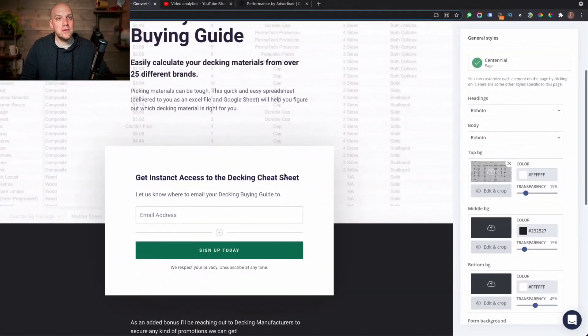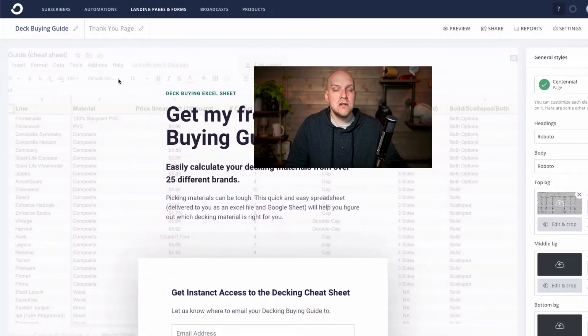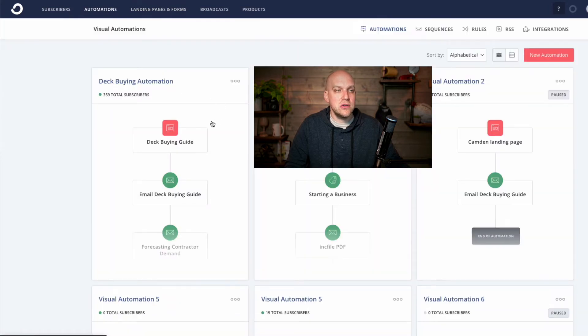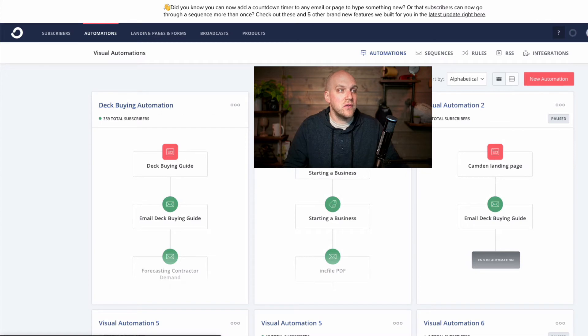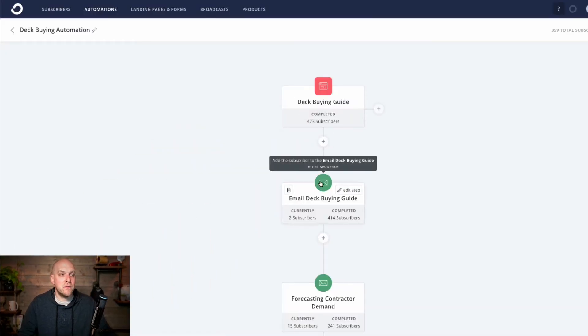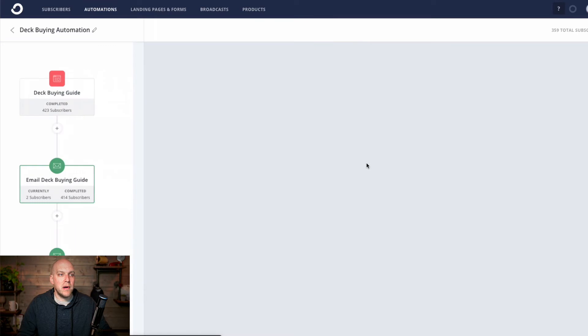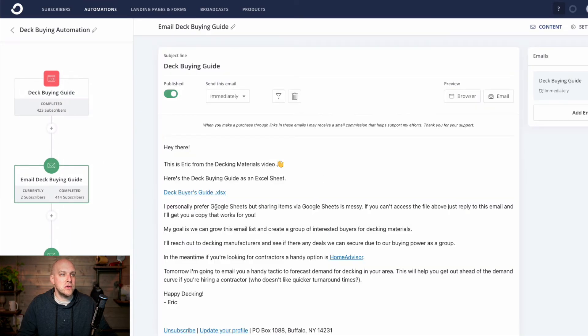I actually ran a test with my dad on a separate video — if you just want a good laugh, it's called ConvertKit vs. Boomer, where I have him run through and see if he can build a landing page in under 30 minutes. So in this particular landing page, just a squeeze page here. Once this was built, what you can do is build automation. So I'm going to show you what the automation looks like and how I'm actually generating income from this list already. If we go to this Deck Buying automation, you'll see that the first email — if you click this little envelope icon here — I'm sending them the Deck Buyer's Guide.